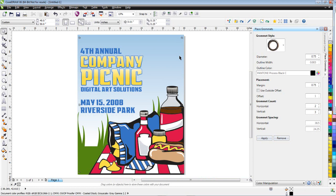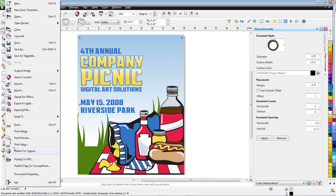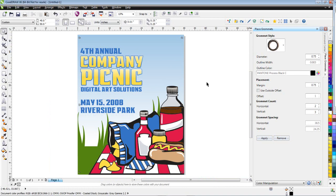The next step is to show the client what it's going to look like. You can publish this as a PDF file just by going File, Publish to PDF, you can use that function.